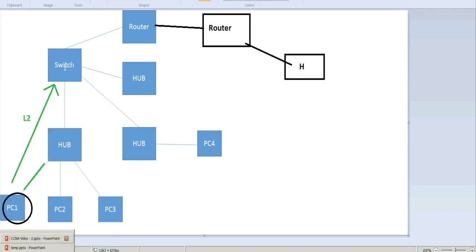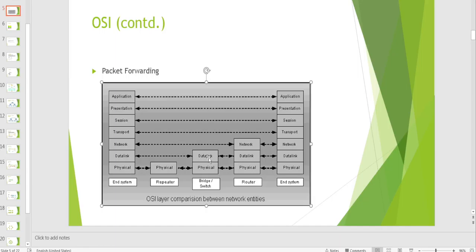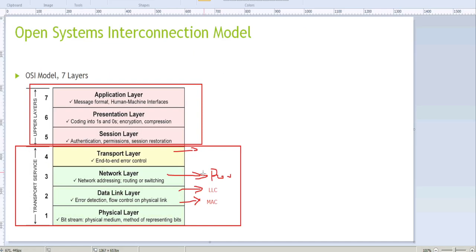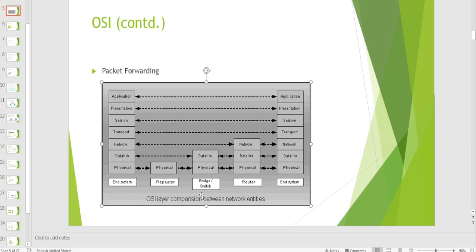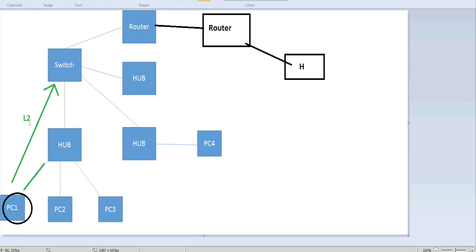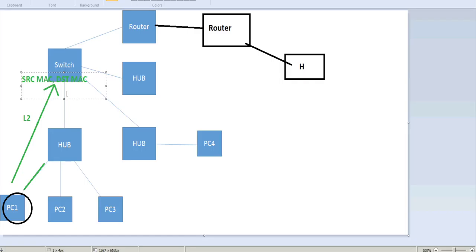When the switch receives the packet, it will open the frame and check the destination MAC address — which is part of Layer 2. The switch checks whether the destination MAC belongs to itself: if yes, it opens the packet; if not, it rewrites the source and destination MAC and forwards it to the next hop. In this case, the destination MAC does not belong to the switch.